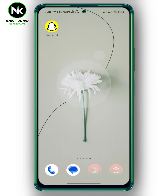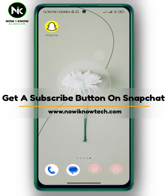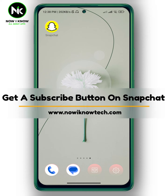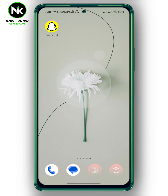Hi, it's Nina. Hello and welcome again to the Now We Know channel. In today's video, I'm gonna show you how to get a subscribe button on Snapchat, so let's get started.